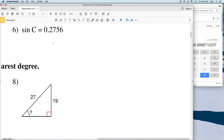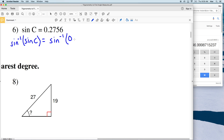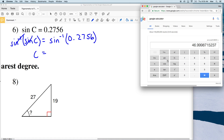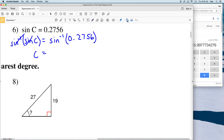The last problem in this grouping, number 6: we have the sine of C. We take the inverse sine — the arc sine — of both sides. The inverse sine of the sine of C leaves C on the left, and the inverse sine of 0.2756 gives us 15.99, which is approximately 16 degrees.